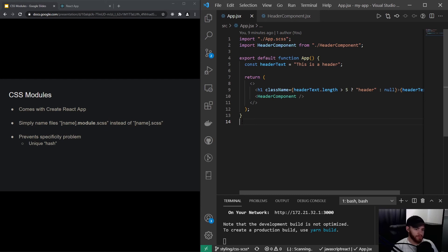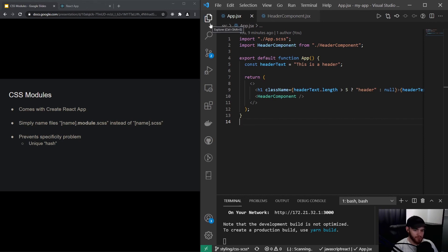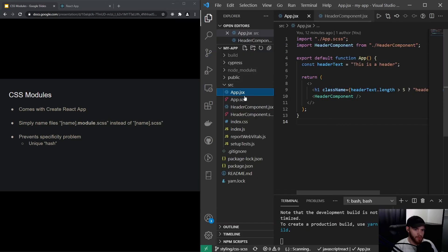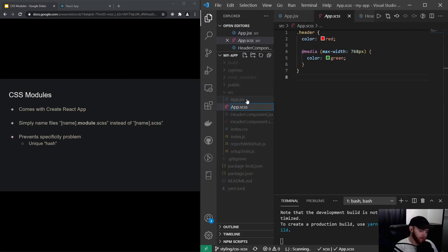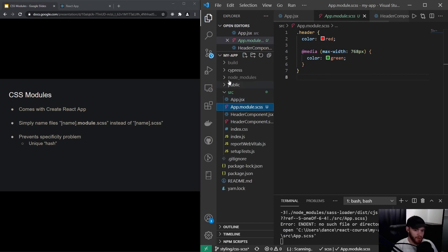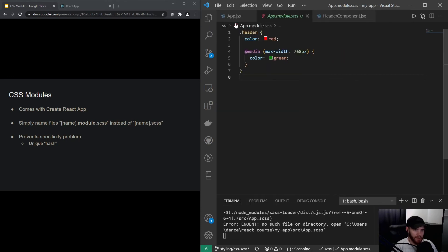In order to use CSS modules, we simply have to rename our CSS files — or in our case SCSS files — to the name of the file dot module dot scss. So we're going to add the dot module. I'll head over to my app dot scss and add dot module right here.